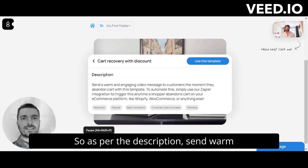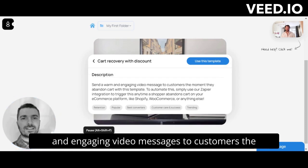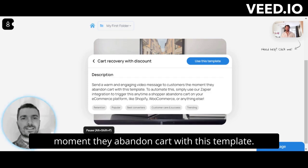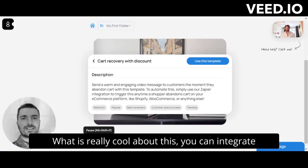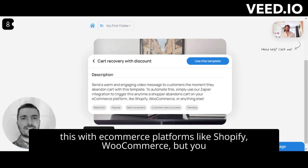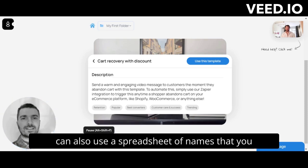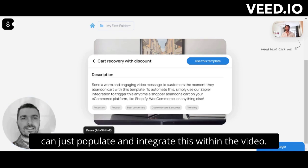As per the description, this template sends a warm and engaging video message to customers the moment they abandon cart. What is really cool is you can integrate this with e-commerce platforms like Shopify or WooCommerce, but you can also use a spreadsheet of names to populate and integrate within the video.